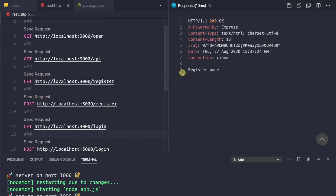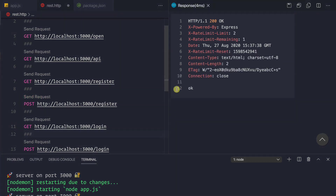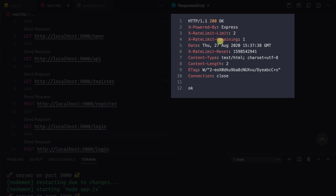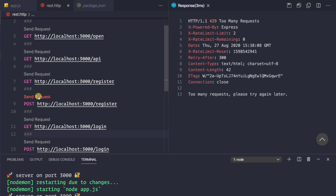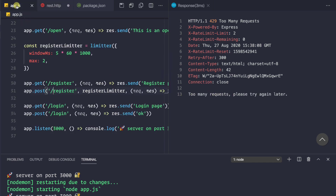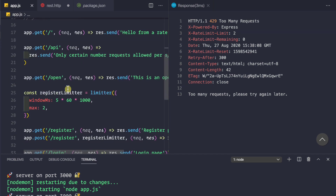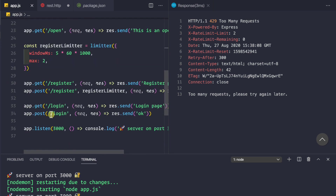Testing the register limiter: a GET request to the register page returns the HTML page as expected. Making a POST request shows 'X-RateLimit-Limit: 2' and 'X-RateLimit-Remaining: 1'. After a second POST, the remaining count is zero. A third POST attempt returns 'Too Many Requests — please try again later', and we must wait five minutes. This message is fully customizable.